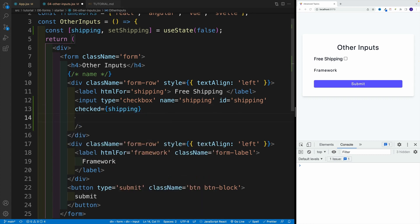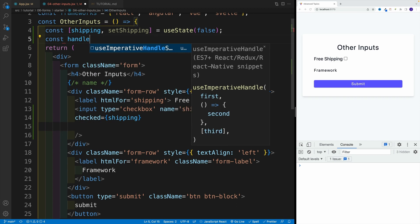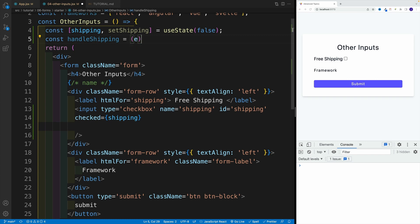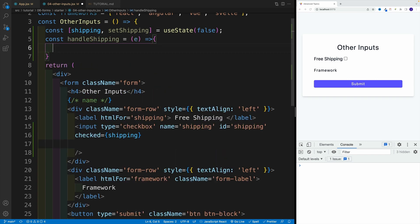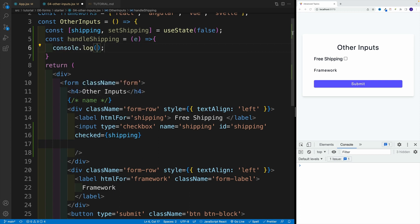When it comes to the function, first we need to create one. In my case, I'm going to call this handleShipping. That's my function, I'll be looking for the event object. As far as the logic, first let's just log event.target.checked.